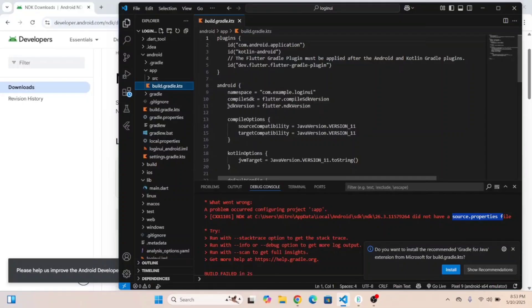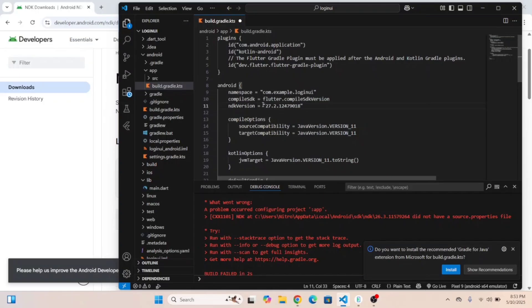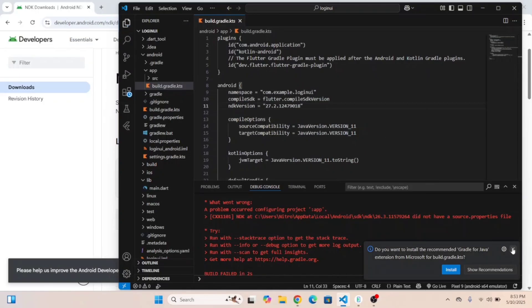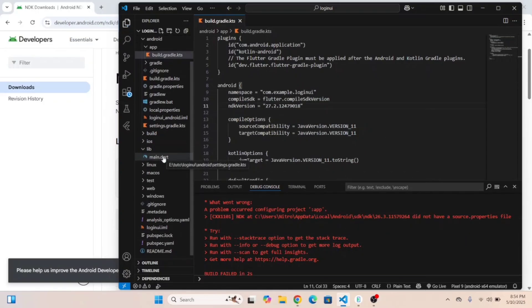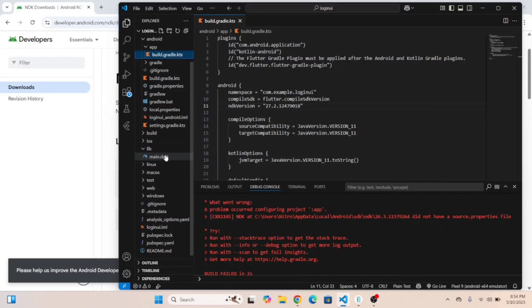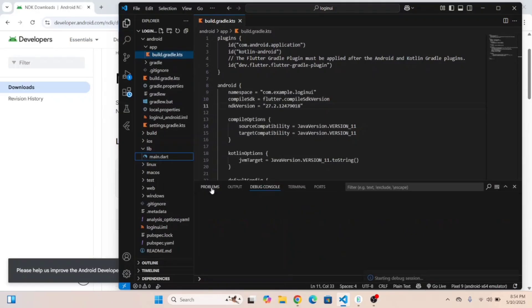Over here you have to paste that code just like this, and now you can run the app in the emulator.